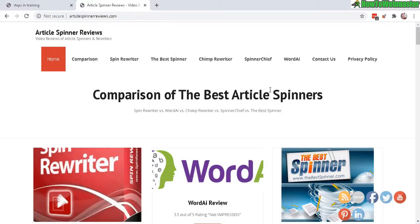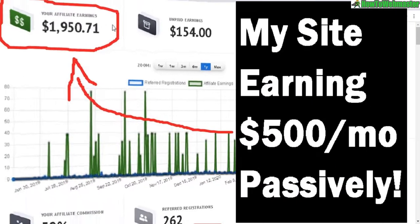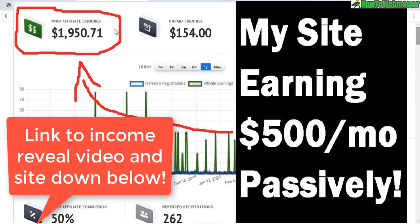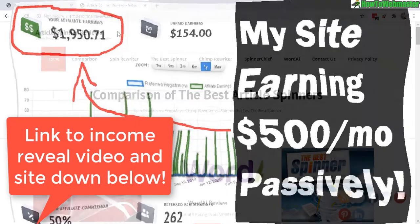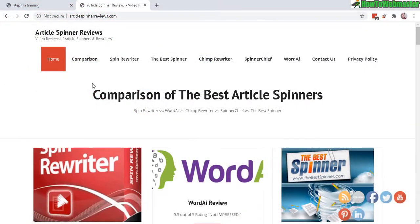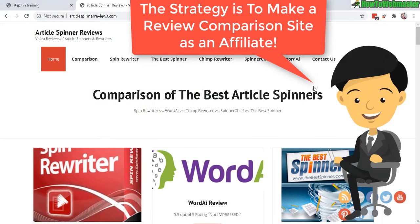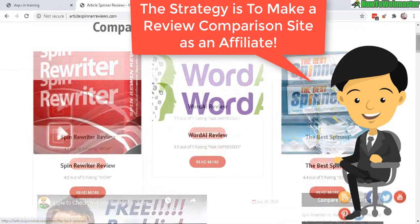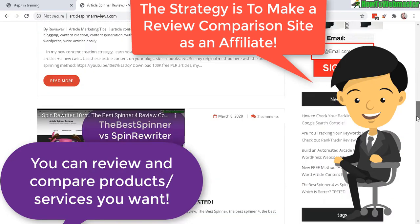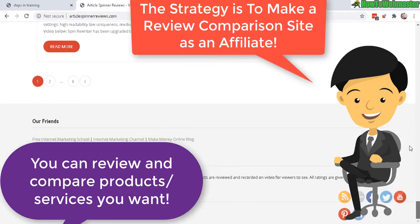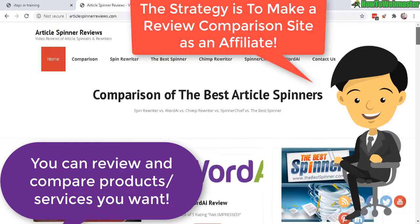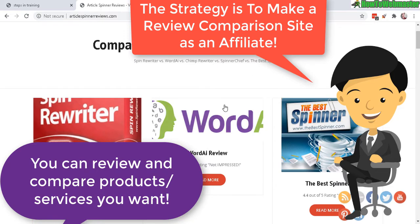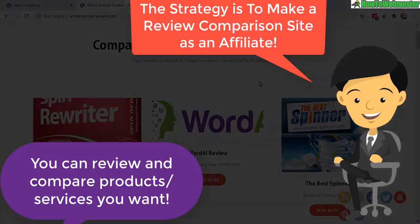I review the income I earned from this particular site at about 500 a month passively, and I'll leave a link to that video below. But basically, for this particular website I am comparing five affiliate marketing or internet marketing tools that deal with article spinning or article rewriting. And basically I'm going to show you how to build a site just like this with all the plugins, the theme I use, all of my marketing strategies, SEO and traffic tips and tricks.